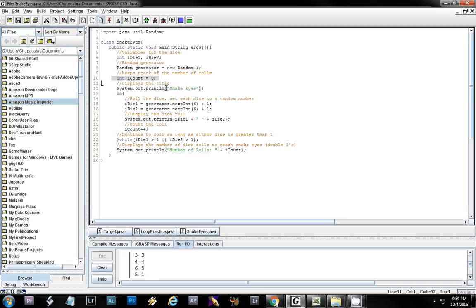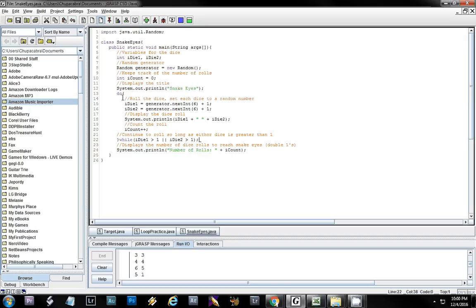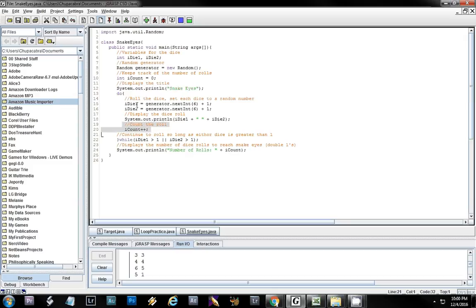In order to check for snake eyes we have to roll the dice first. In this situation we need to roll the dice and we don't know how many times it's going to take us, so we can't use a for loop. We're going to test at the bottom — this 'do' here starts the loop and it ends at the 'while' statement. The code inside rolls the dice by setting it equal to a random number, displays die one and die two, and counts up by one each time.